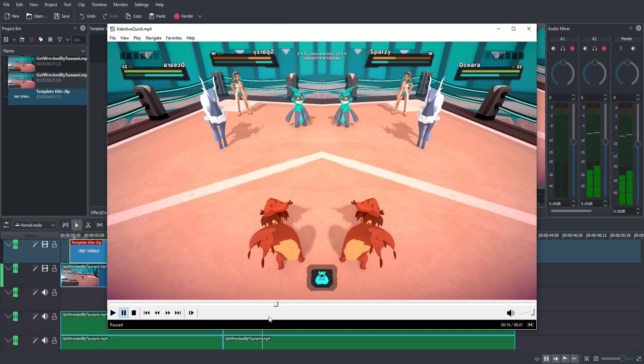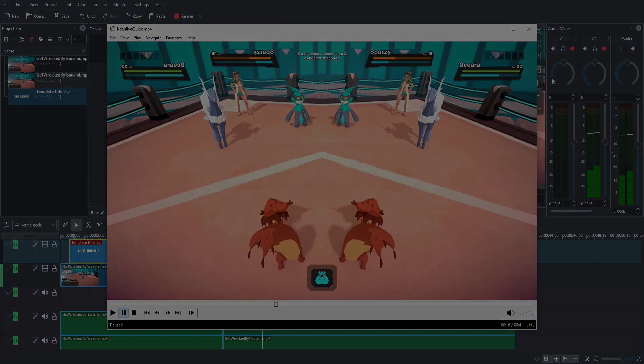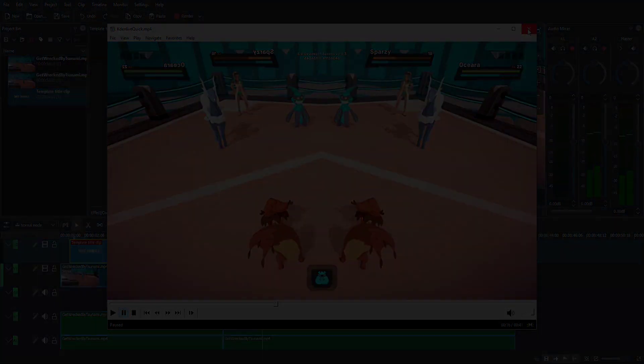That in a nutshell covers most of the basics of Kdenlive, including setting up the timeline, making basic edits, adding effects to your video clips, creating simple titles, adding transitions, and rendering your project. That's it for this video — I've been Chris. Thanks for watching, and I'll see you guys in future video content.